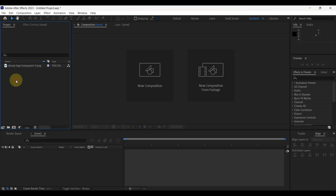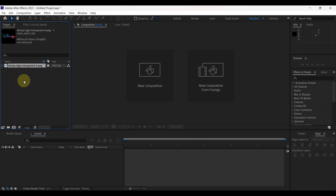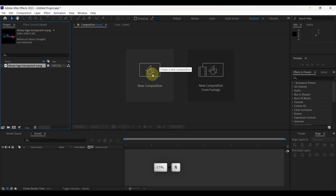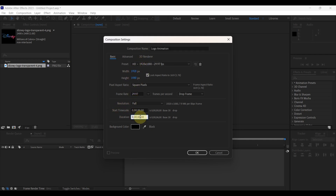I have already imported a logo to the project panel. It will be better using a transparent logo. Let's create a new composition. Put name as logo animation. Keep width and height as it is. Change duration to 10 seconds.